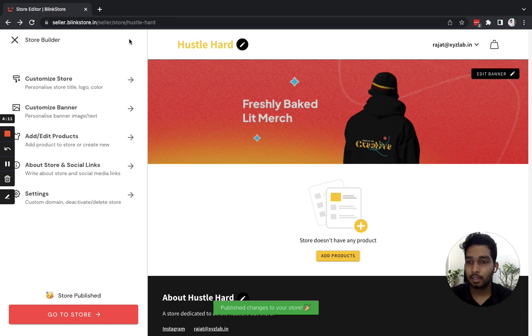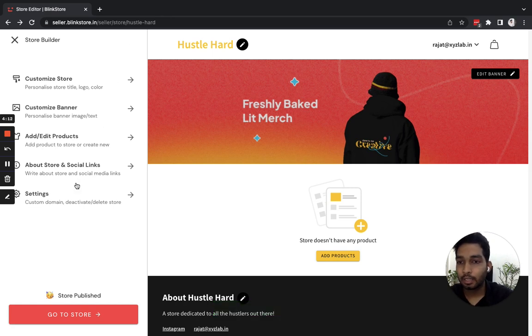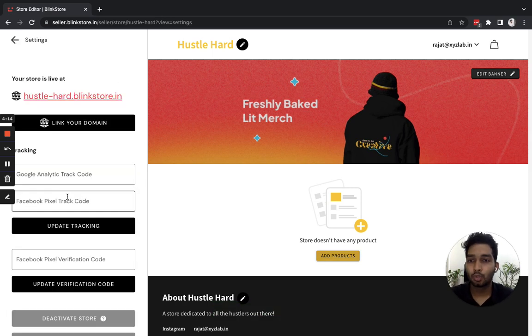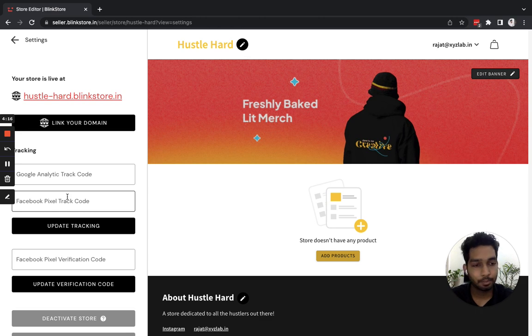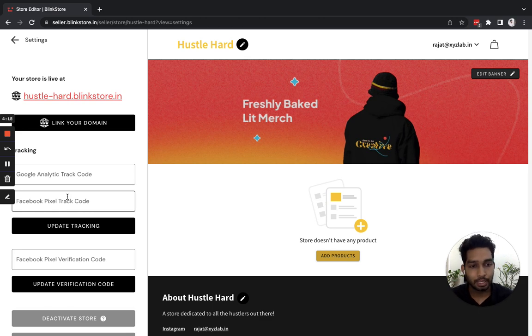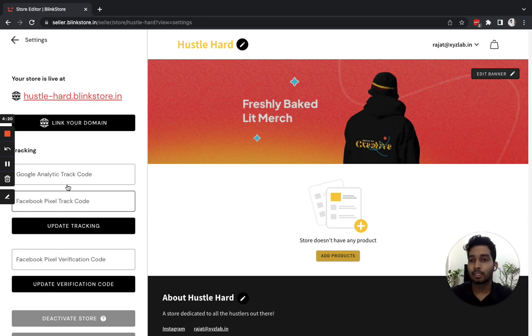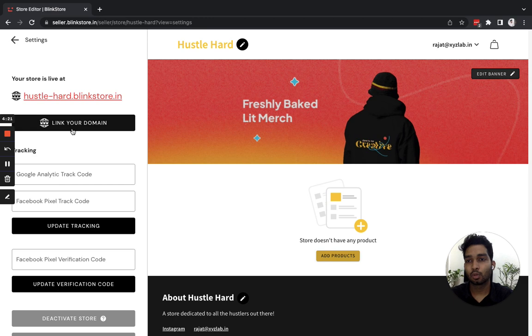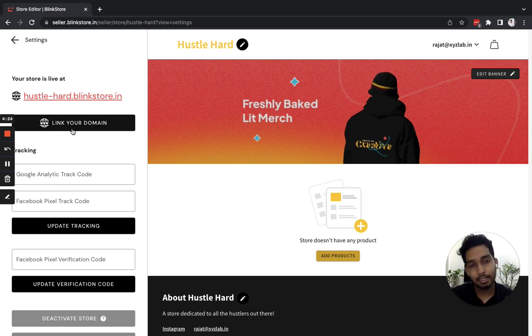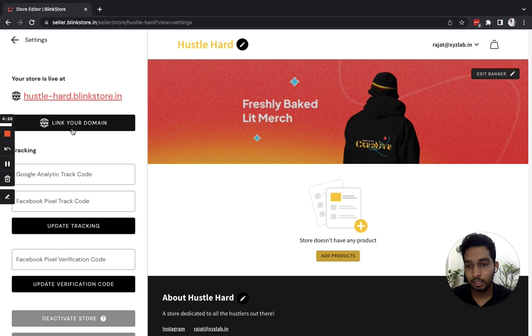And next up is Settings. From Settings, I can link my own domain. So if you own a website or domain name, you can go through this option to link a domain. We'll cover this in a later video on how you can link a domain.